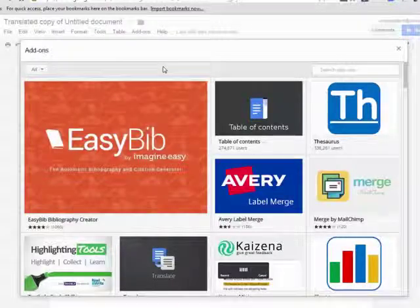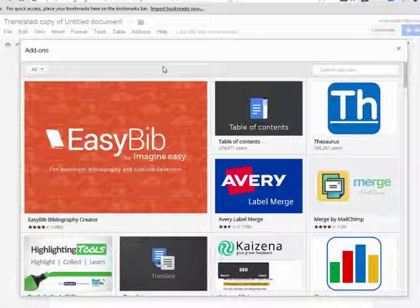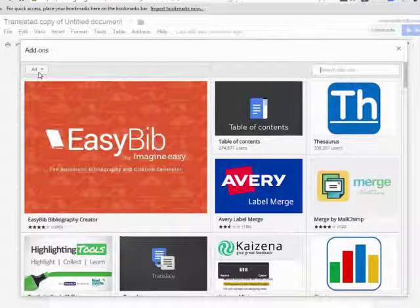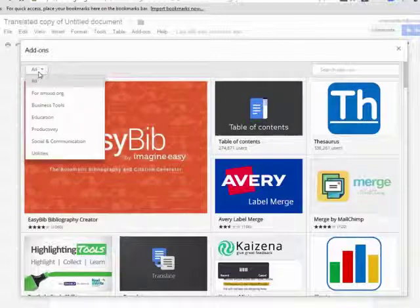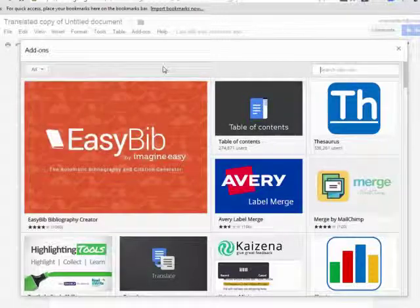Here you will see a list of all the add-ons available for Google Docs. You can also browse different categories from the top drop-down menu at the upper left or search for specific add-ons by using the search box at the upper right.